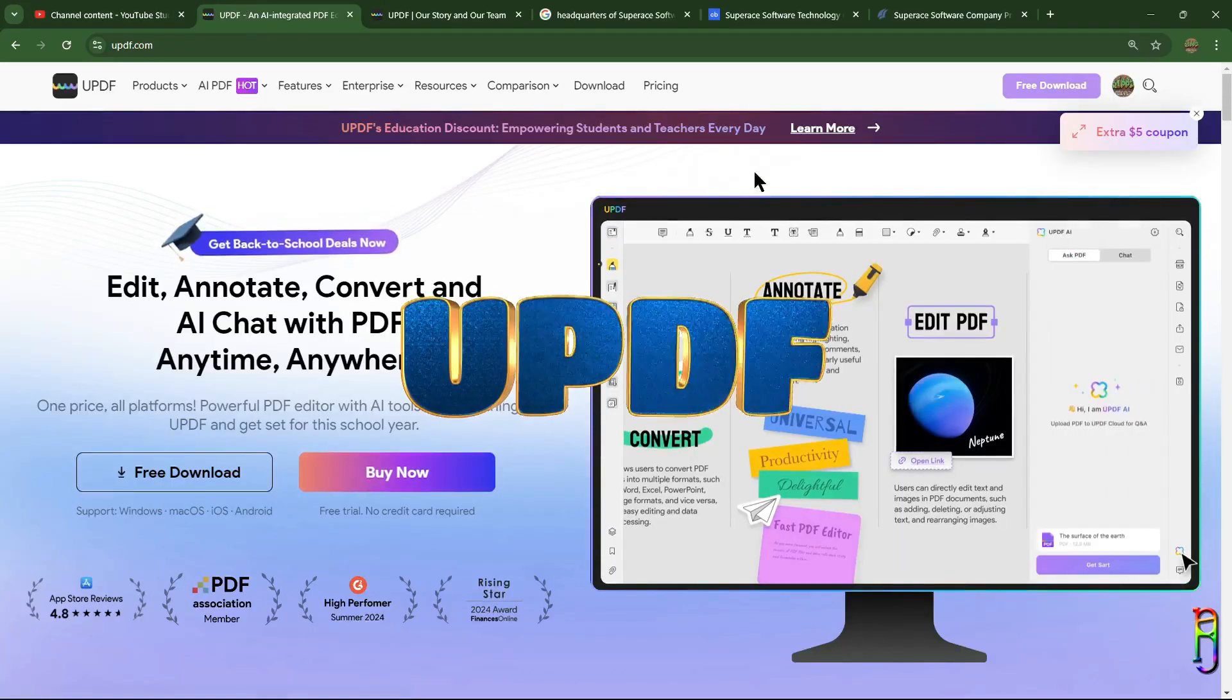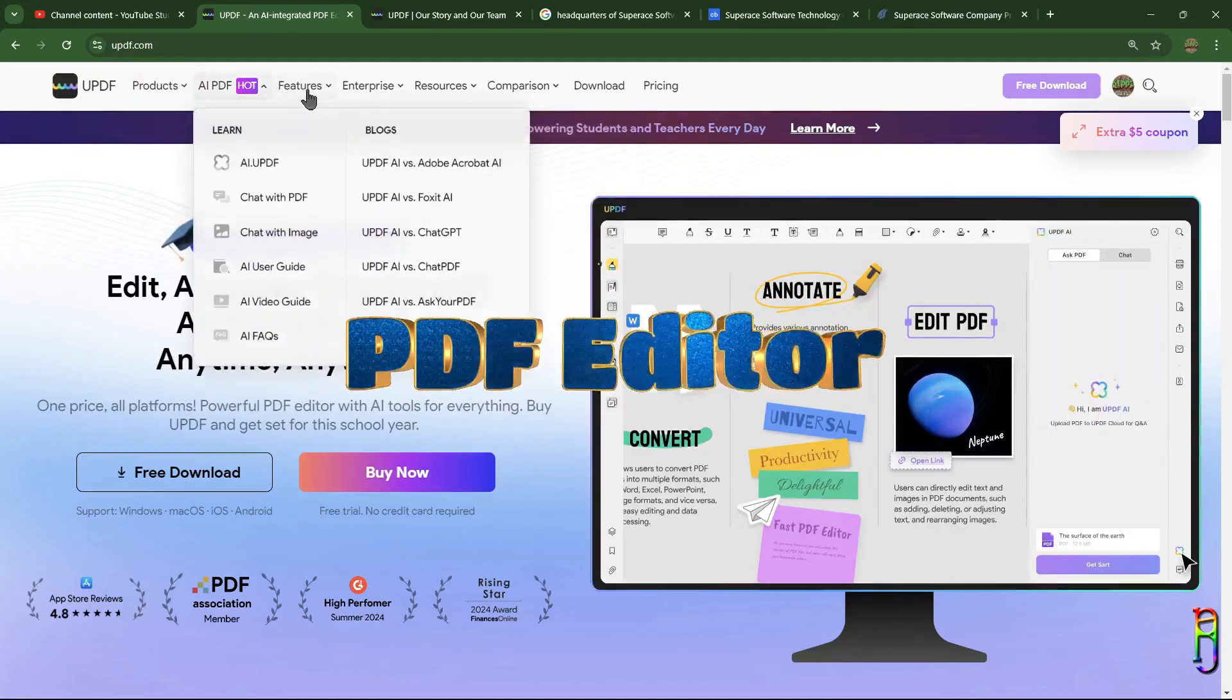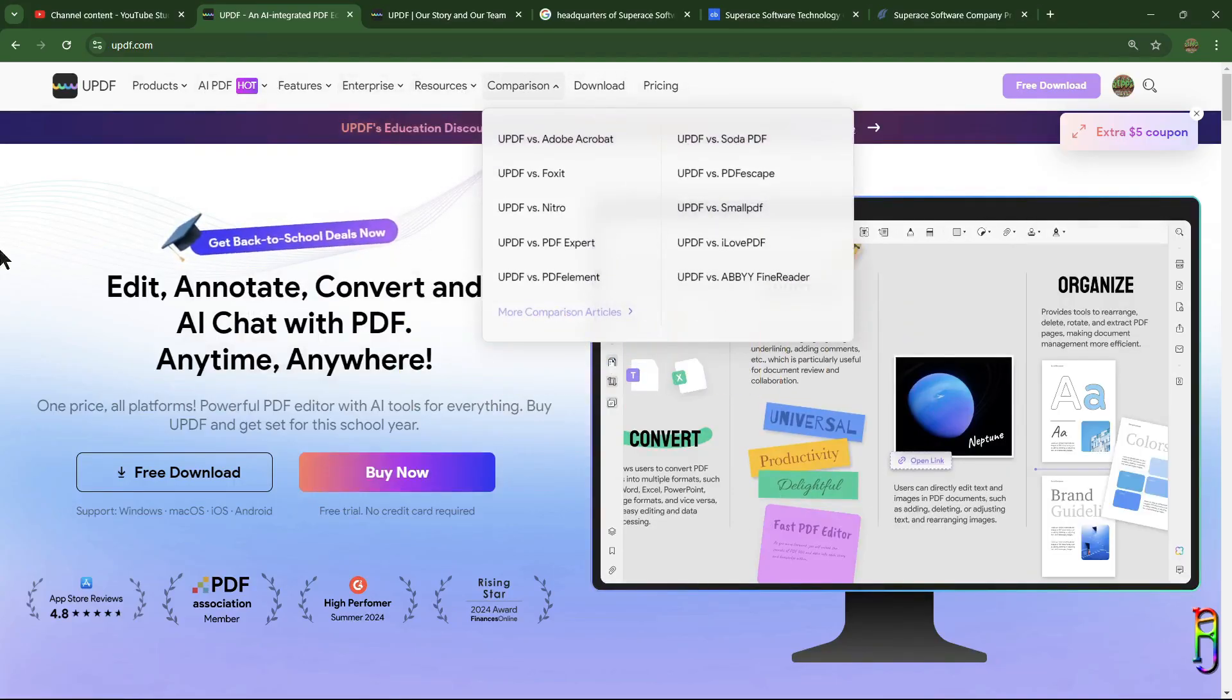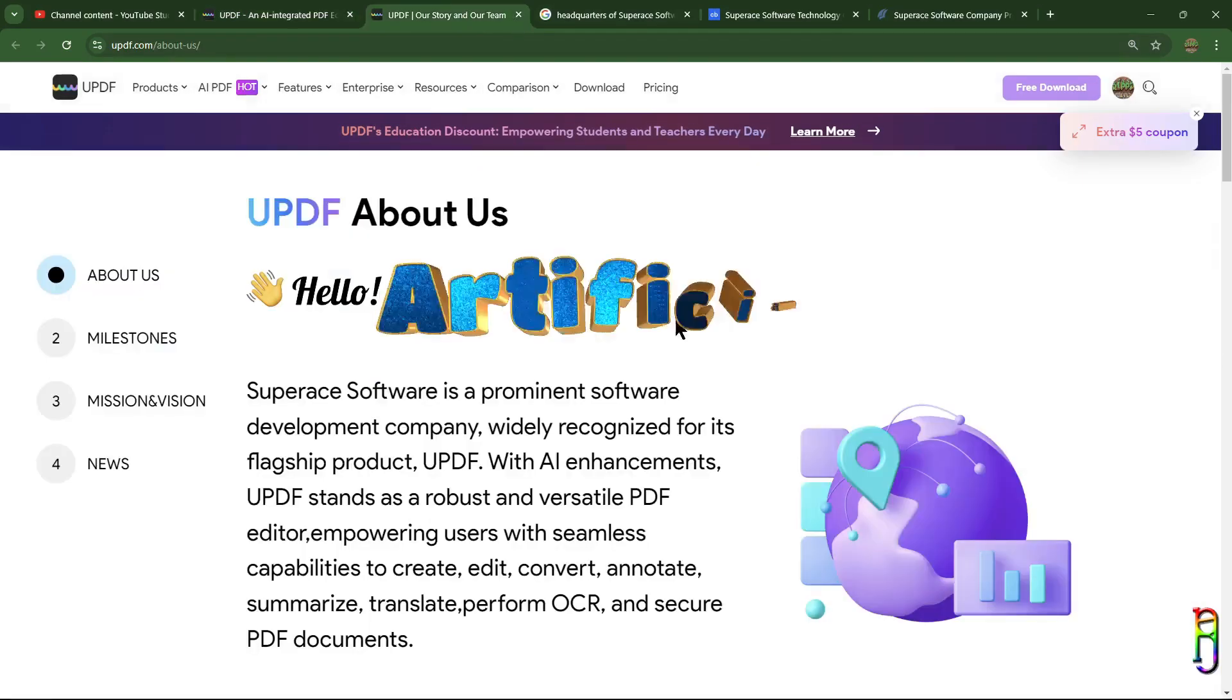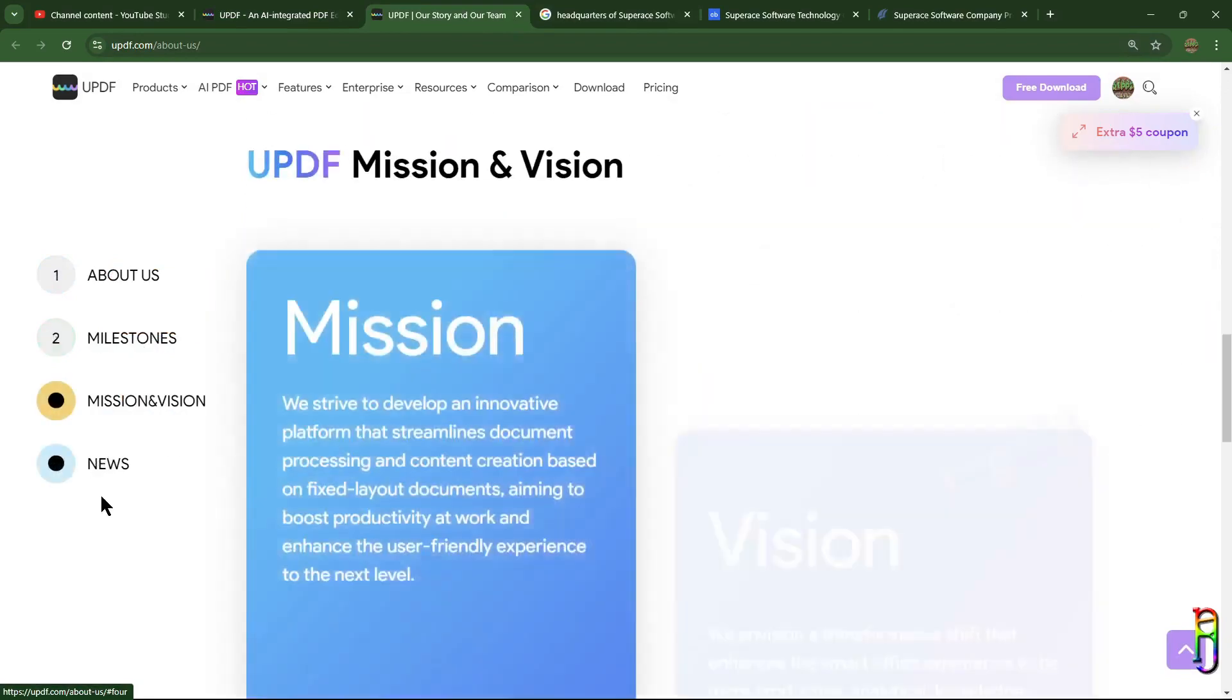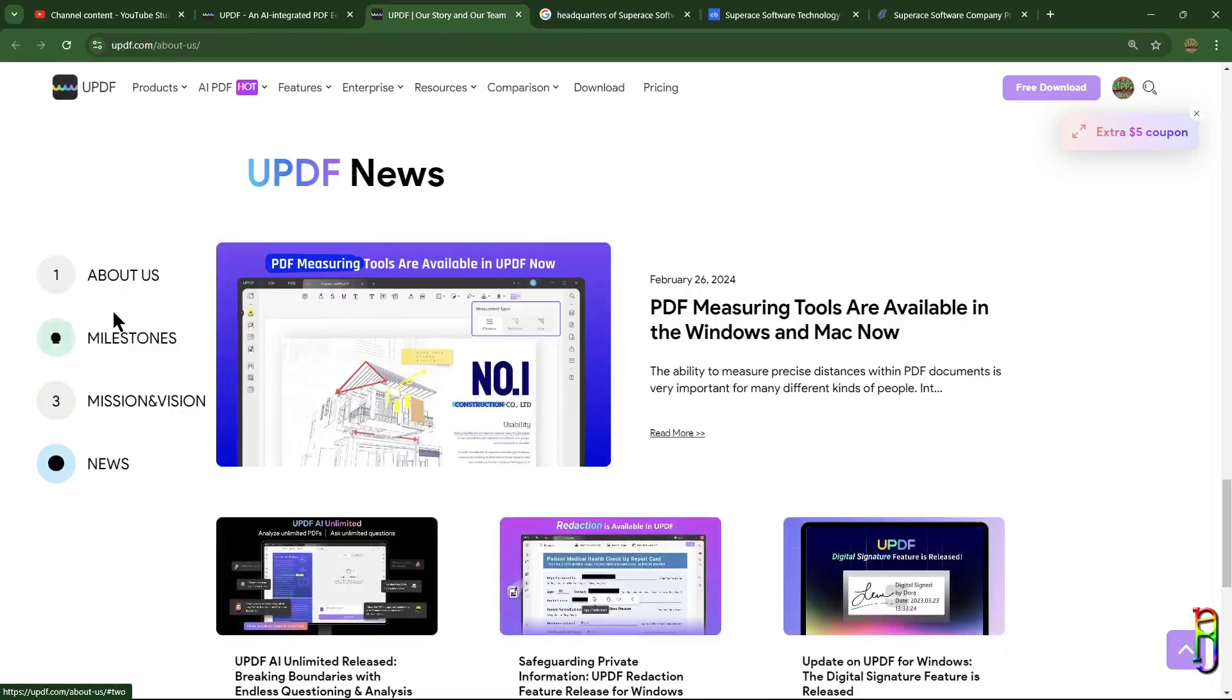We are talking about UPDF tool today, an economical, efficient, and swift PDF editor that you can use across desktop, mobile, and cloud platforms. Like any modern device and tool these days, it is equipped with AI goodness. UPDF is created by SuperAce Software Technology, a startup company founded in 2021, developing PDF converter and editor software.